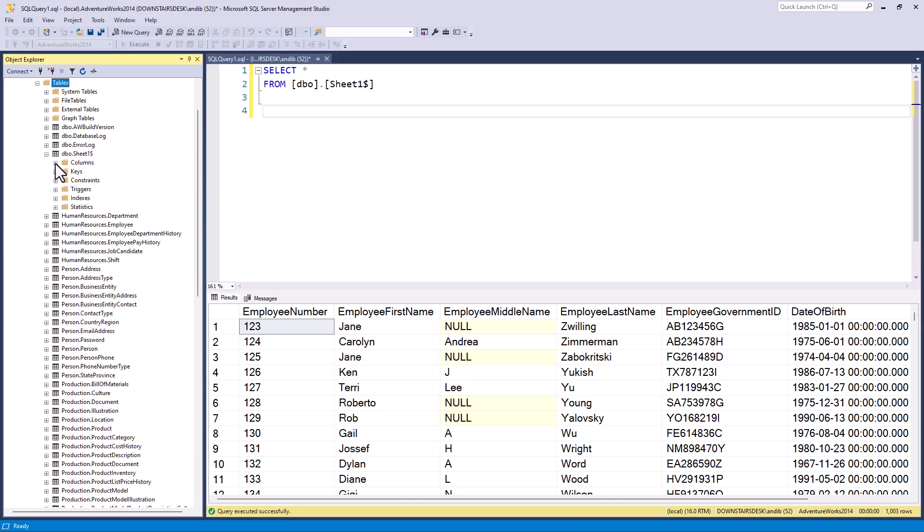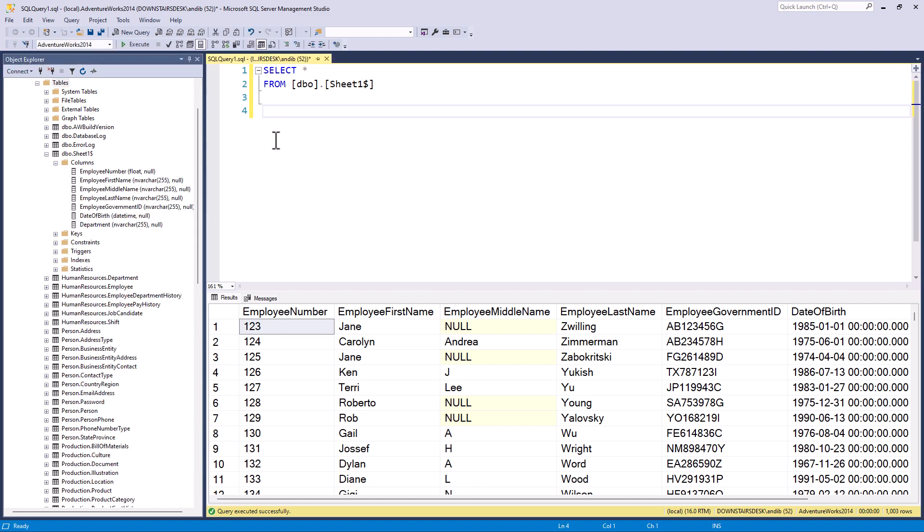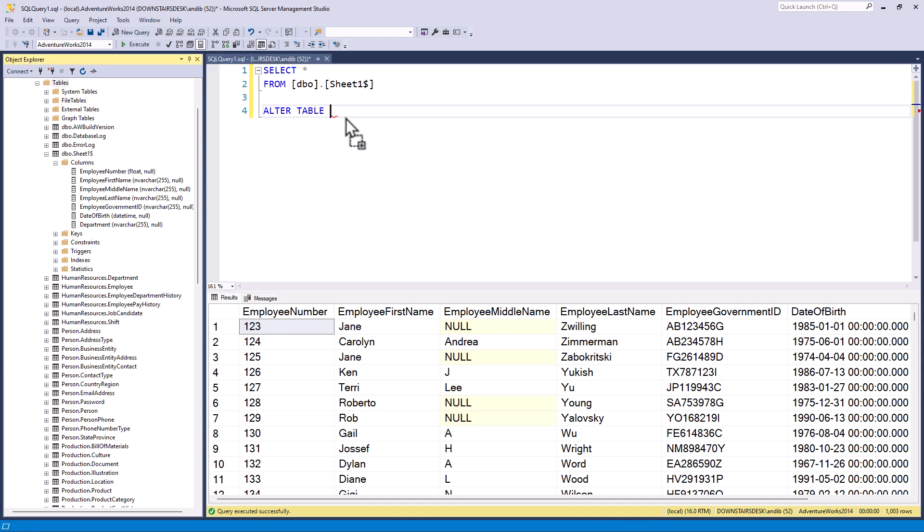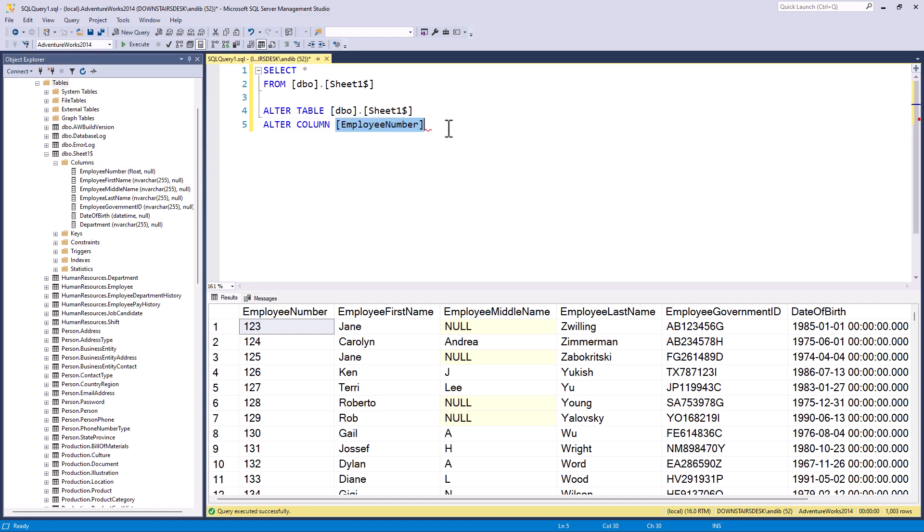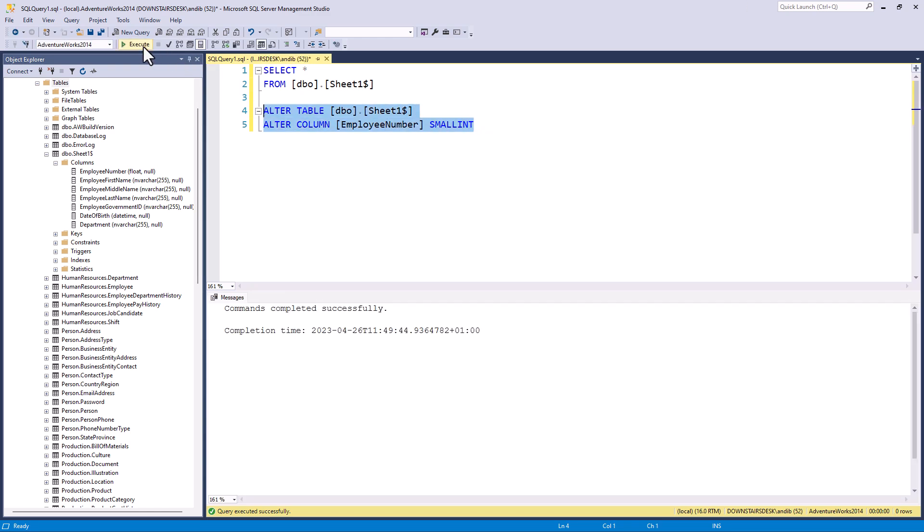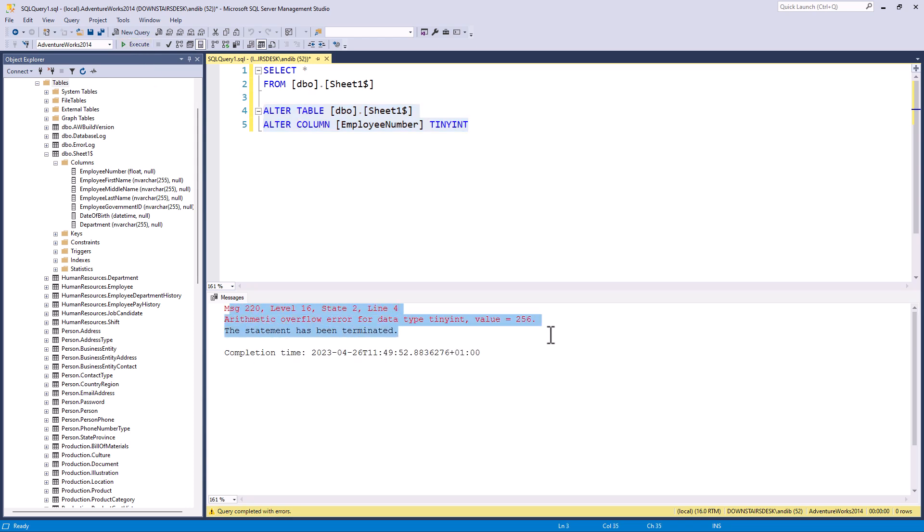So I'll go into sheet one. So you can see employee number is a float. So I'm going to say alter table dbo dot sheet one, alter column employee number and make this a small int, for example. And you'll be told if you can't do something. So if I tried making this a tiny int, for example, which only goes up to 255, it says, I can't do this. And it doesn't try and do this. So it's good at this stage to change the column types as opposed to doing it earlier when it might have jeopardized the importing of your data.